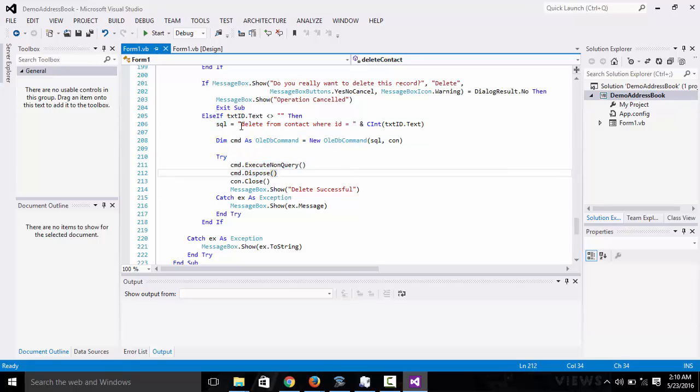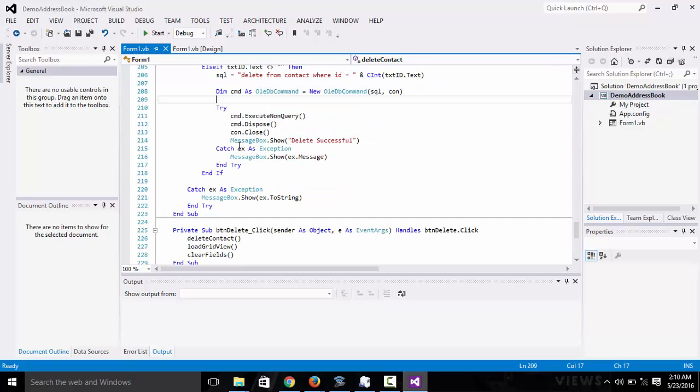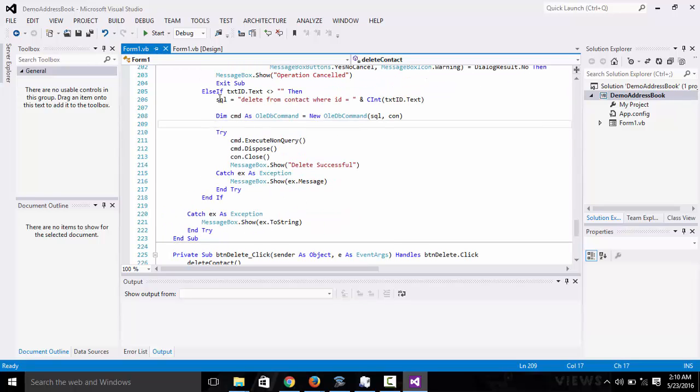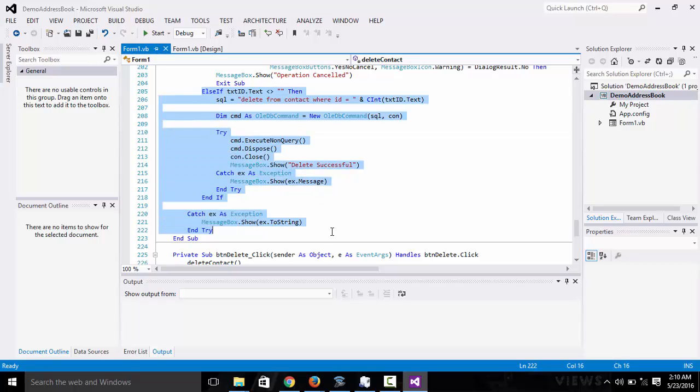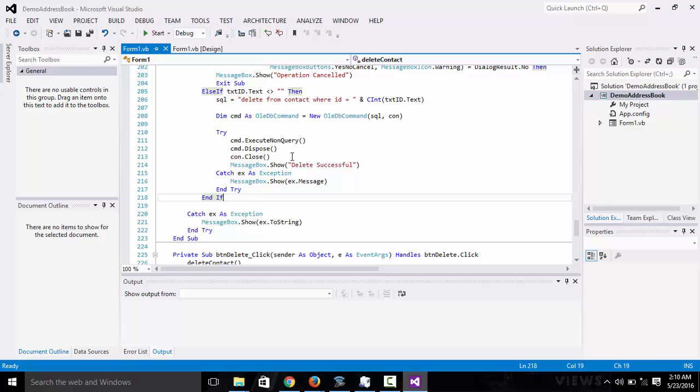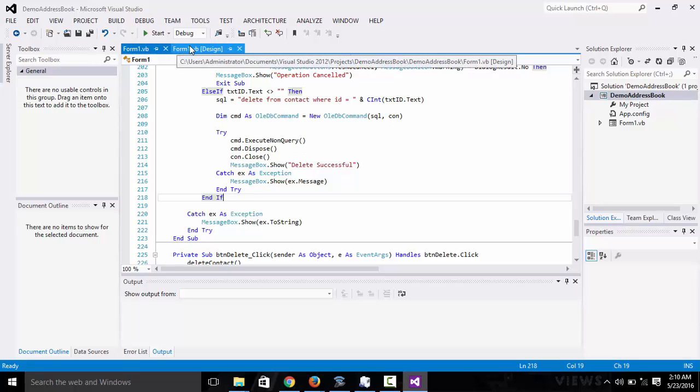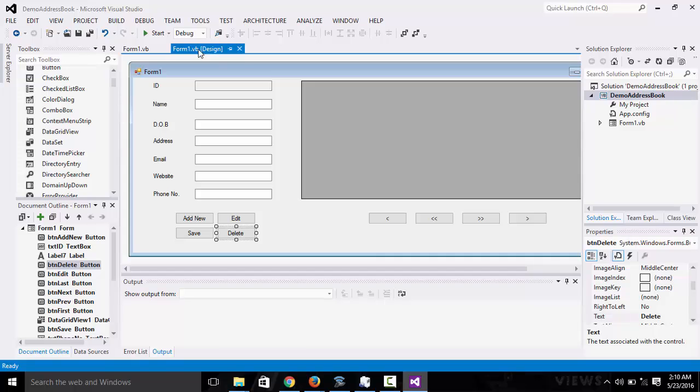Delete this from the contacts where ID is equal to, it's converted to integer. Then go on with the normal stuff we did earlier. It'll be successful. Now we are done with these buttons.